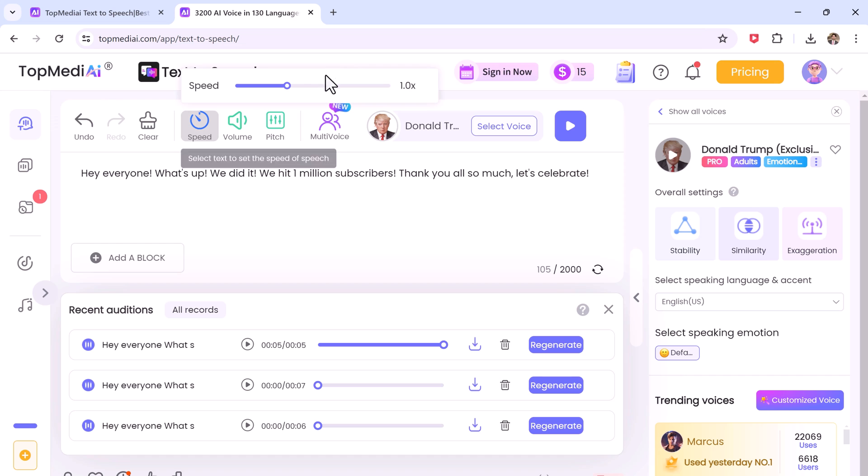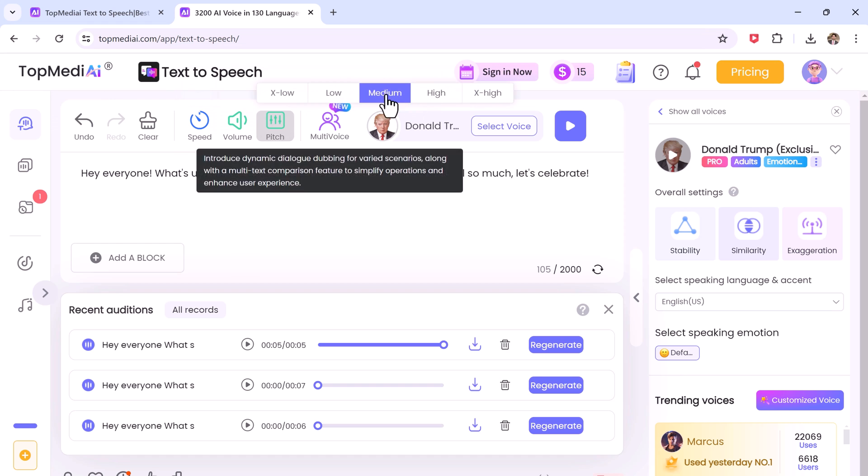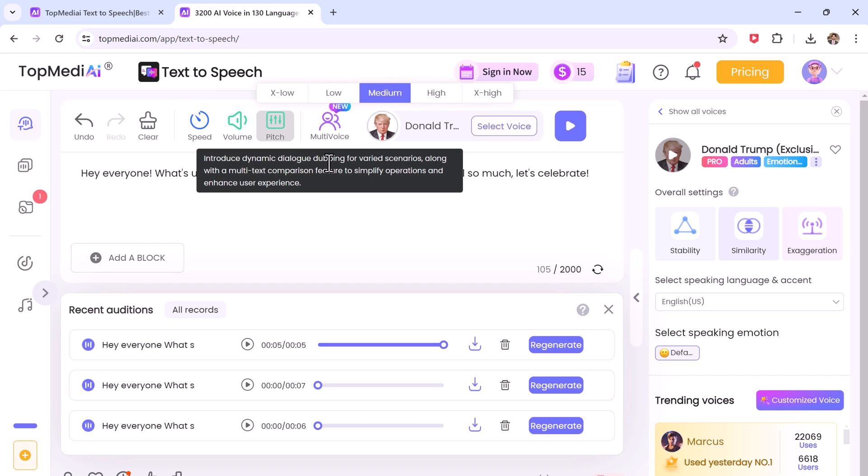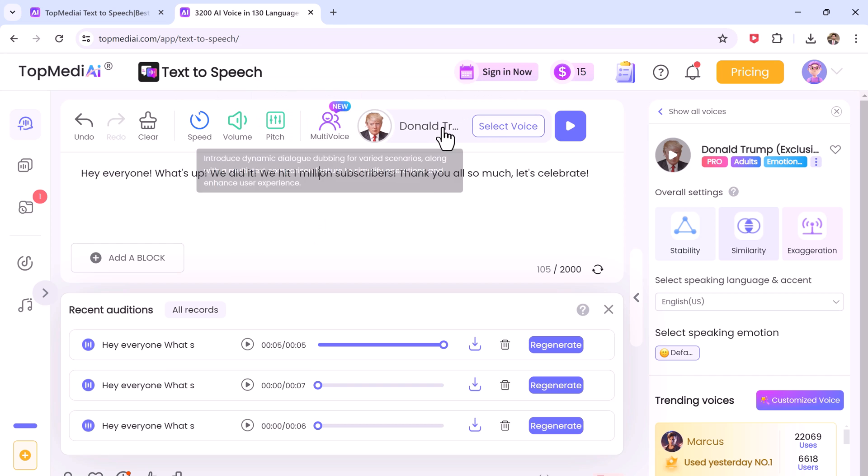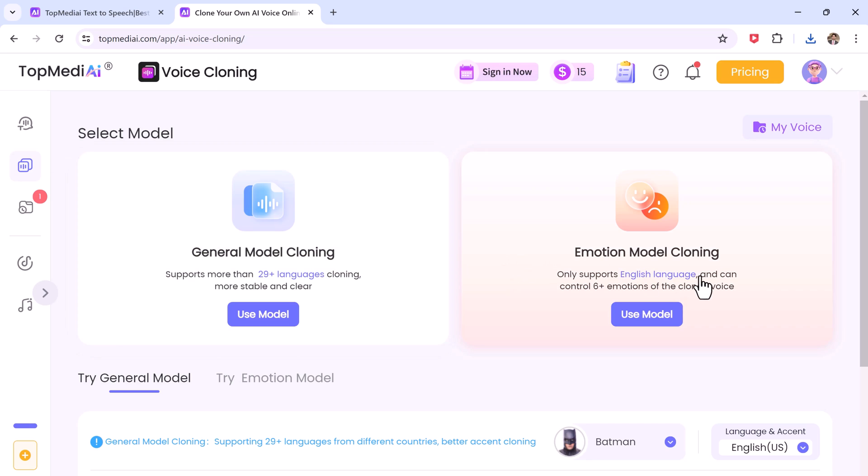You can customize speech parameters like speed, volume and pitch to achieve the perfect delivery for your content. Now let's move on to the second part and see how we can clone our own voice or any other voice and then use it to generate speech from text.